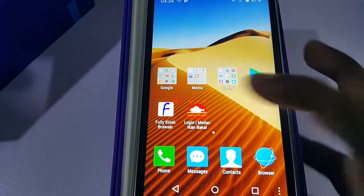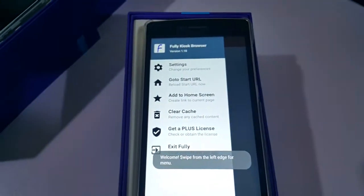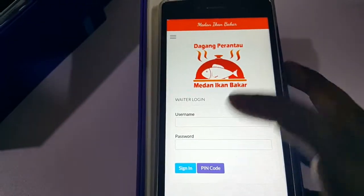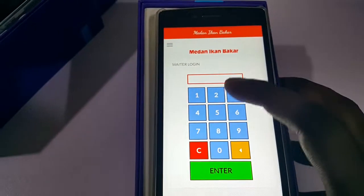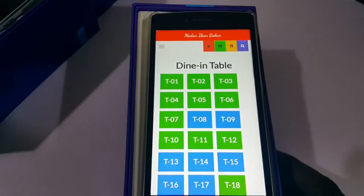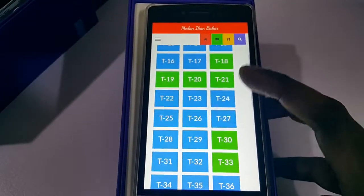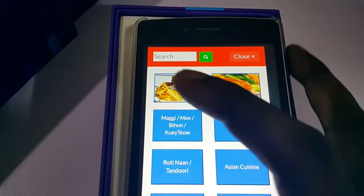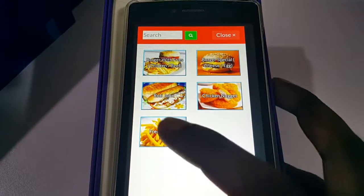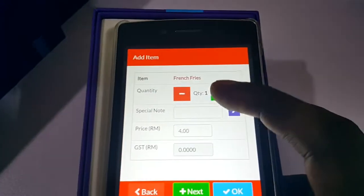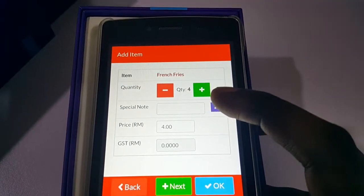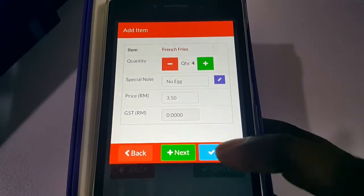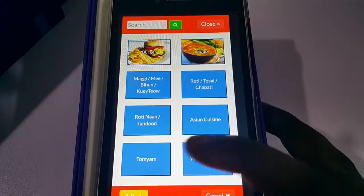You can click on it anytime to open the system. It will ask for a pin code to log in. Once logged in, you can add orders — for example, scan or enter a product code, set the quantity, add any extra notes, and so on.